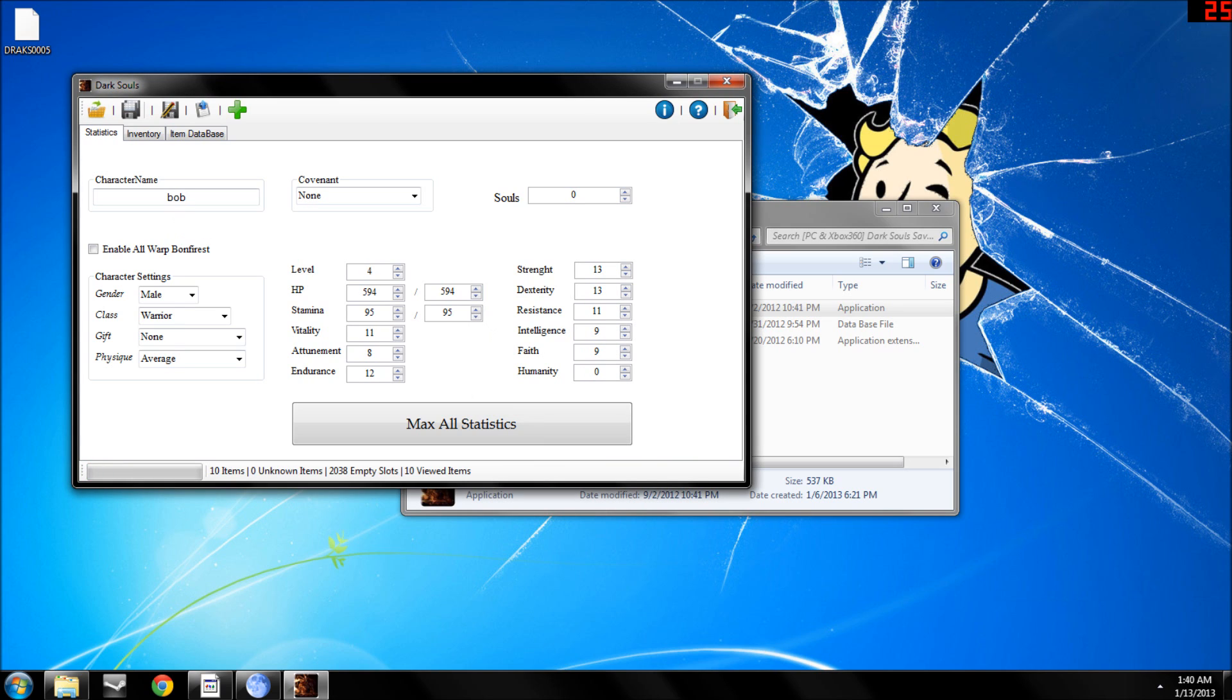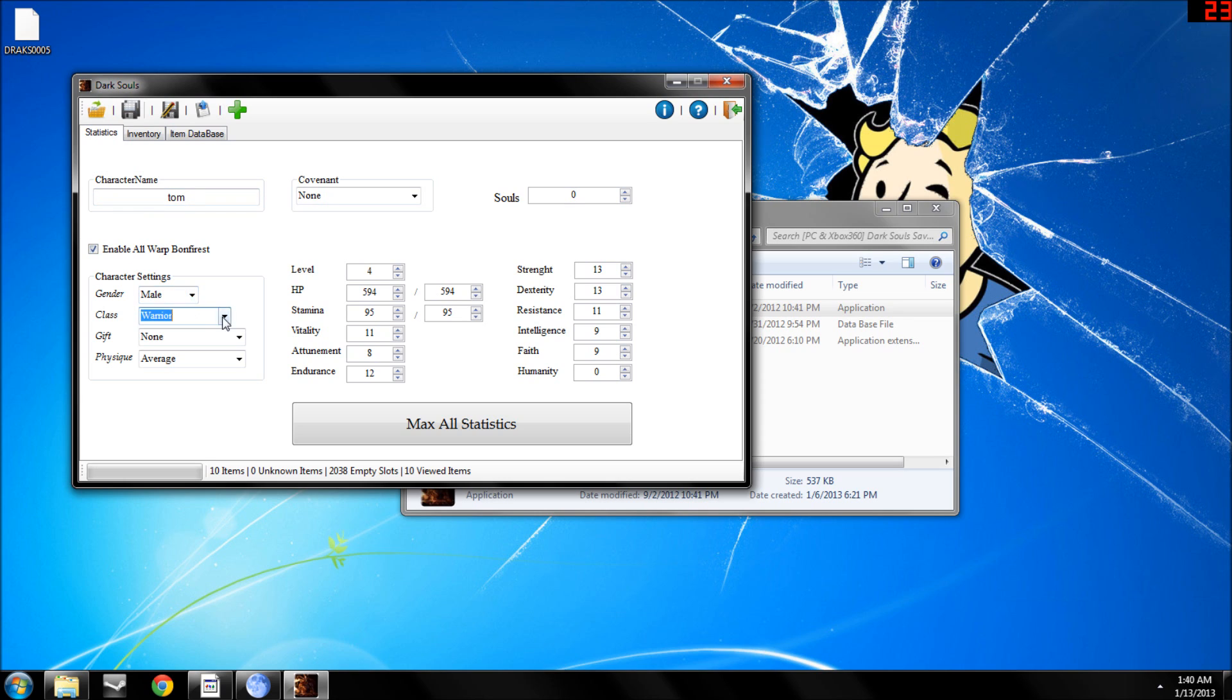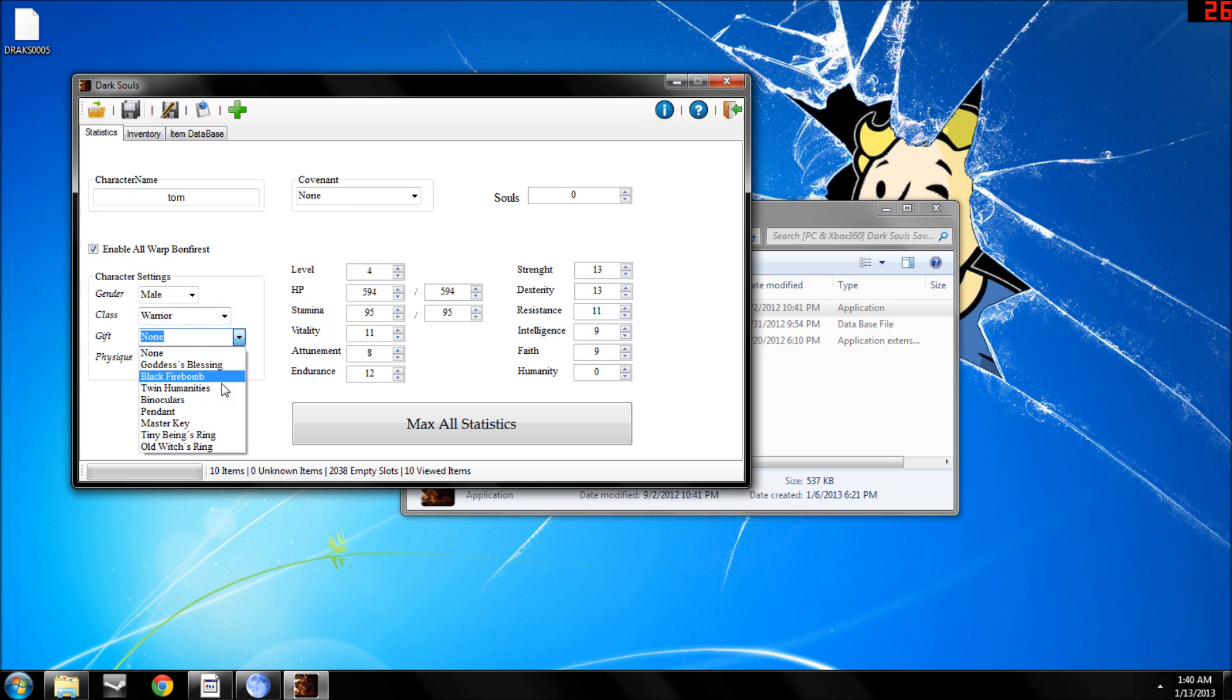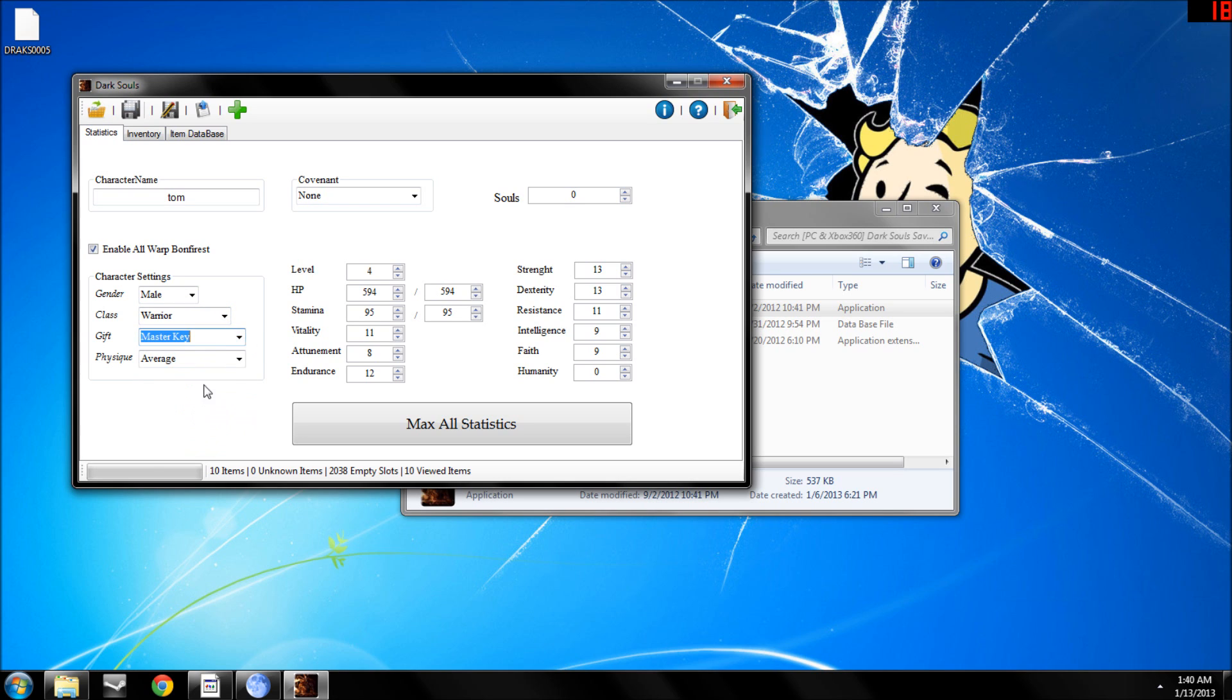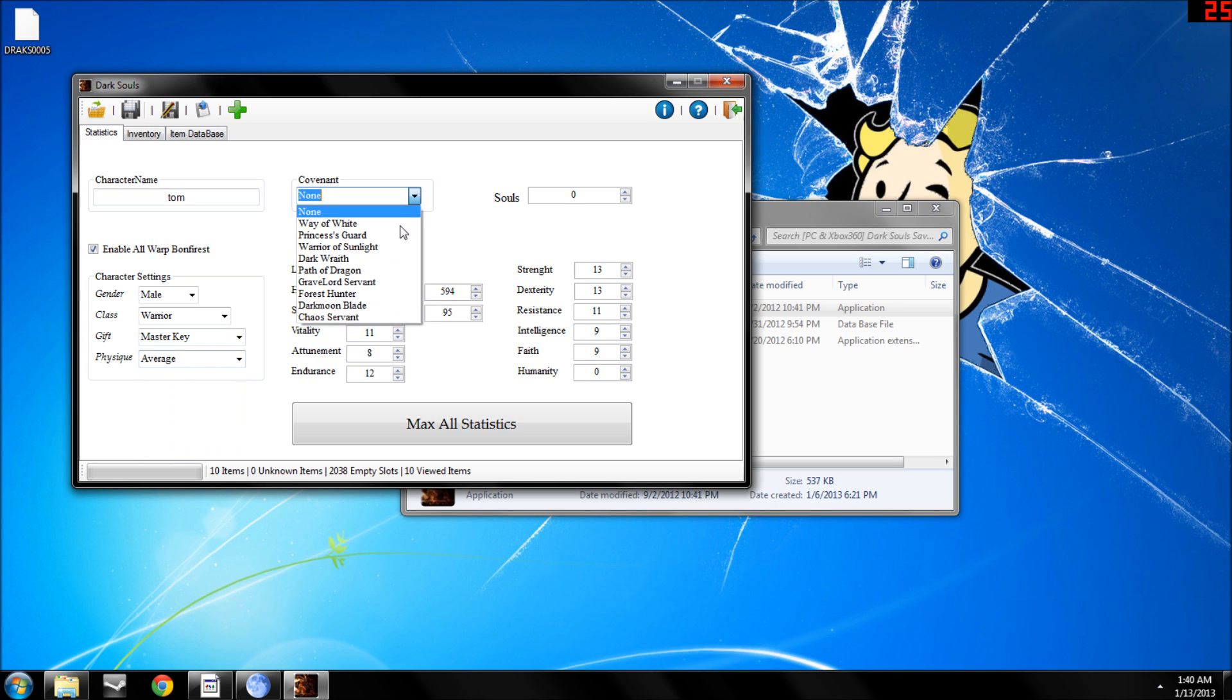You hit OK. You can change name to whatever you want. You can enable all warp bonfire rest, change gender, change class, change your gift, physique, change your covenant.